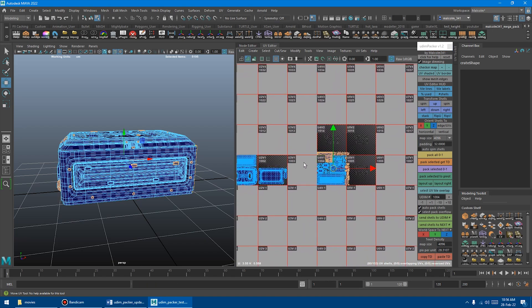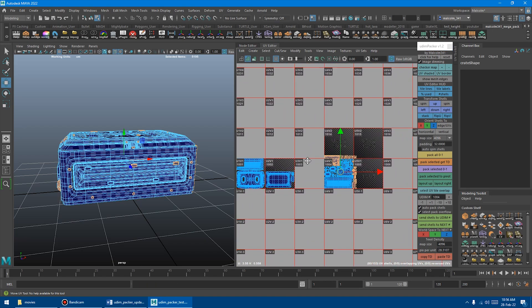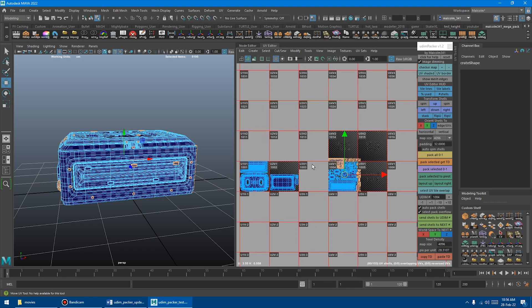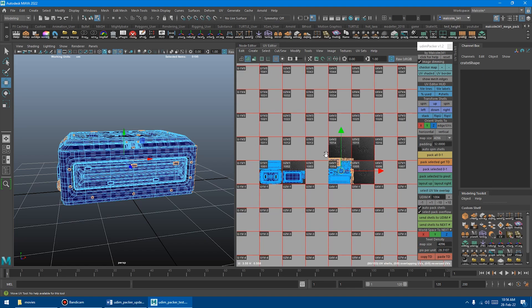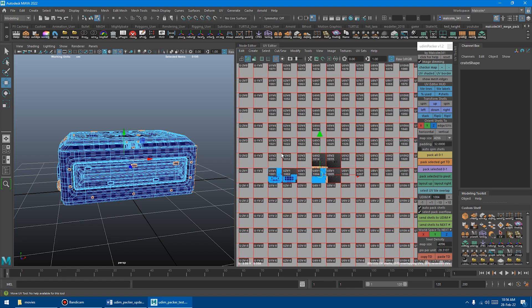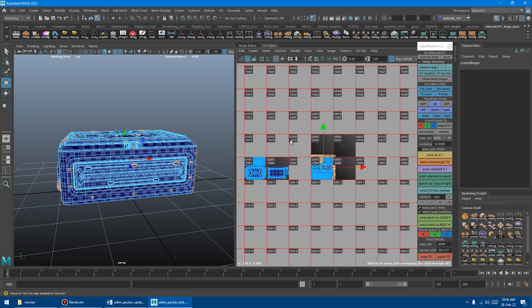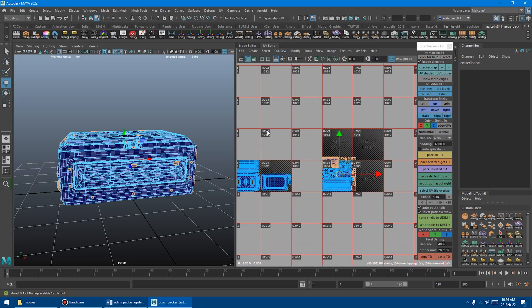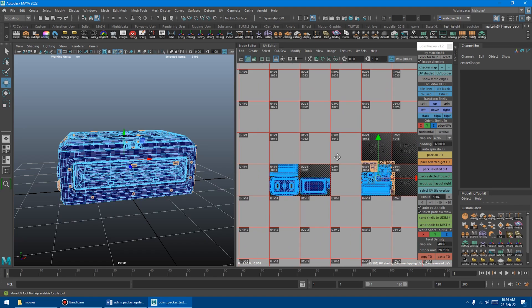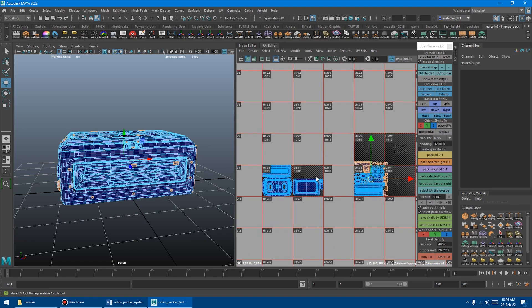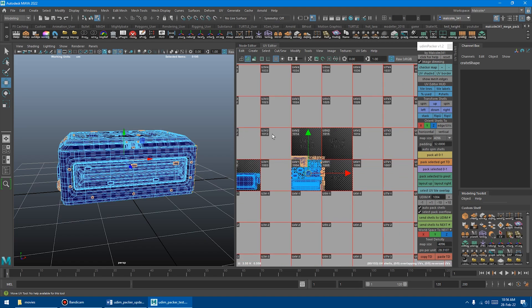Another way that you can use it is don't select a super huge number of shells. Like don't select 10,000 shells and then try to send it to the first tile. Break your shells up into some kind of logical groups first. And then from there, send it to the next one.